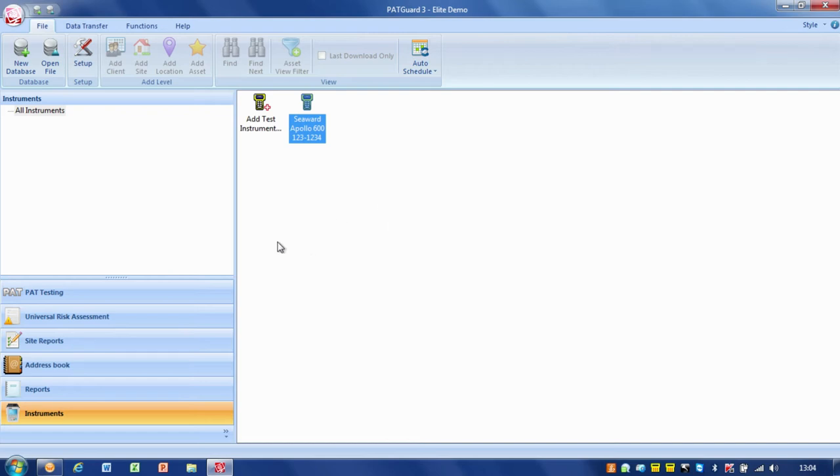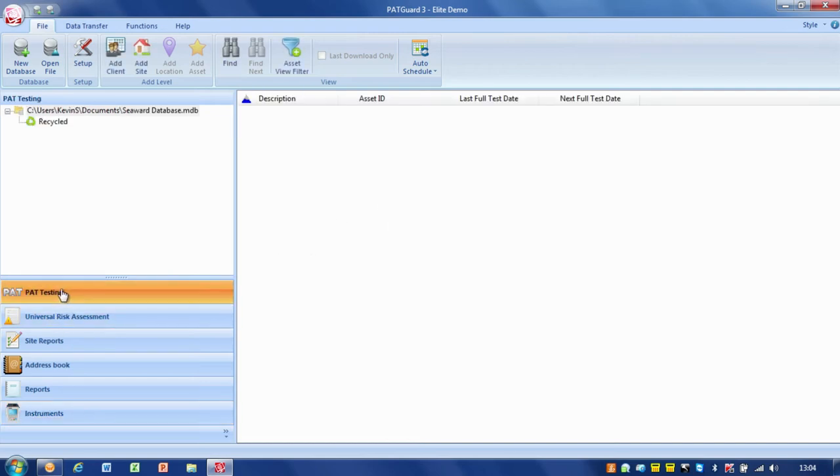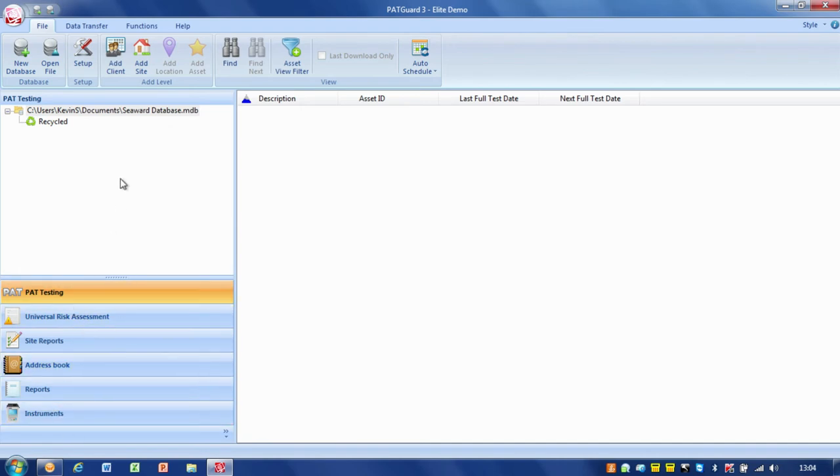Now we've got an instrument set up. We've done the setup, made the database, and got the instrument added. The next thing we need to do is start looking at the database structure.